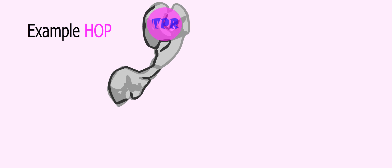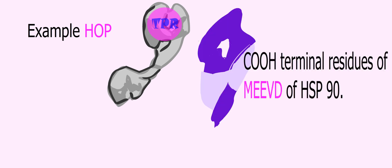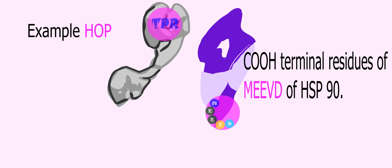The TPR domain co-chaperones bind at the COOH terminus of HSP90. In the case of the co-chaperone HOP, the TPR domain recognizes the signature COOH terminal residues MEEVD of HSP90, which are anchored by interactions with several conserved residues in the TPR domain that form a two-carboxylate clamp.